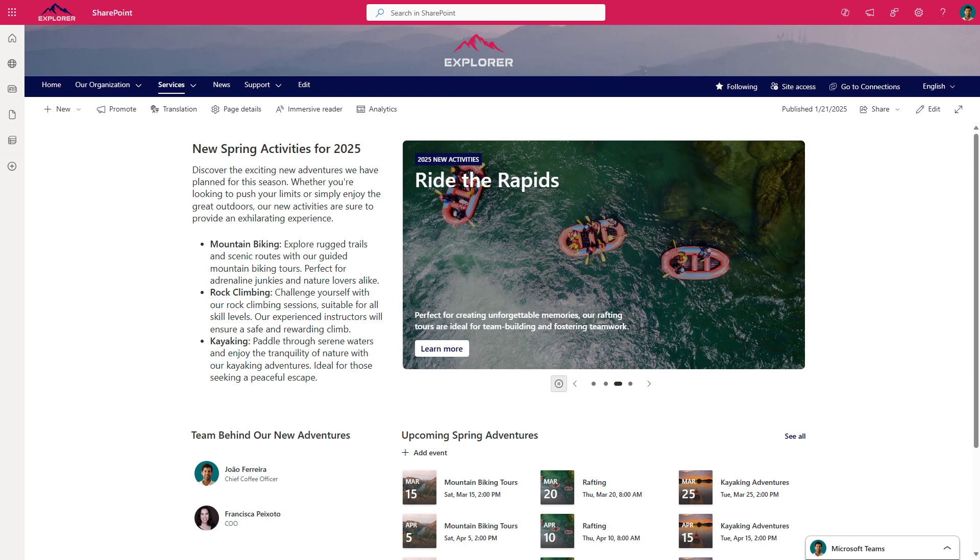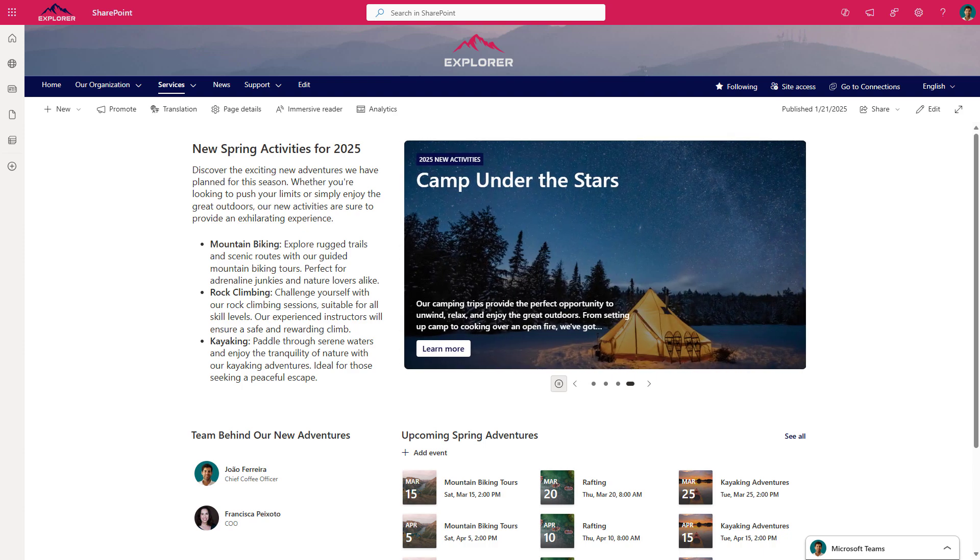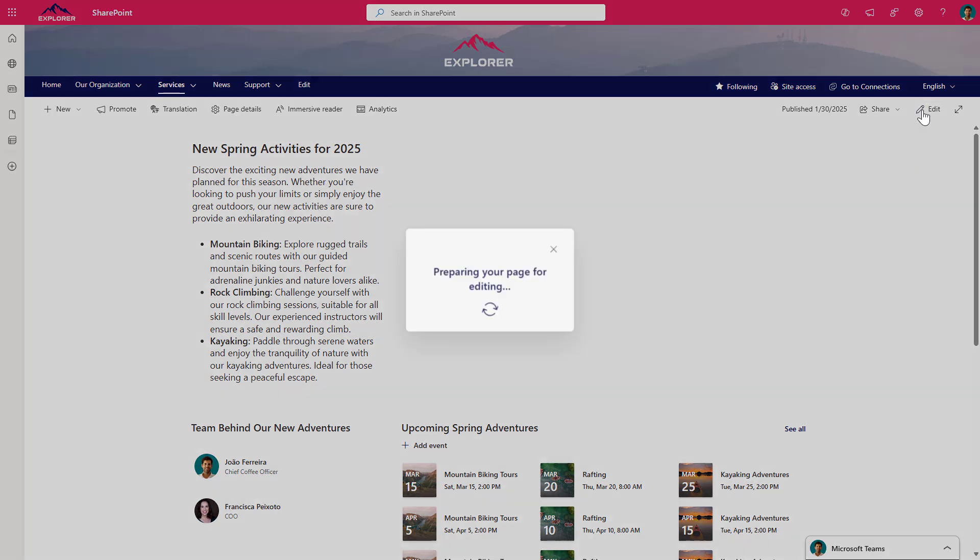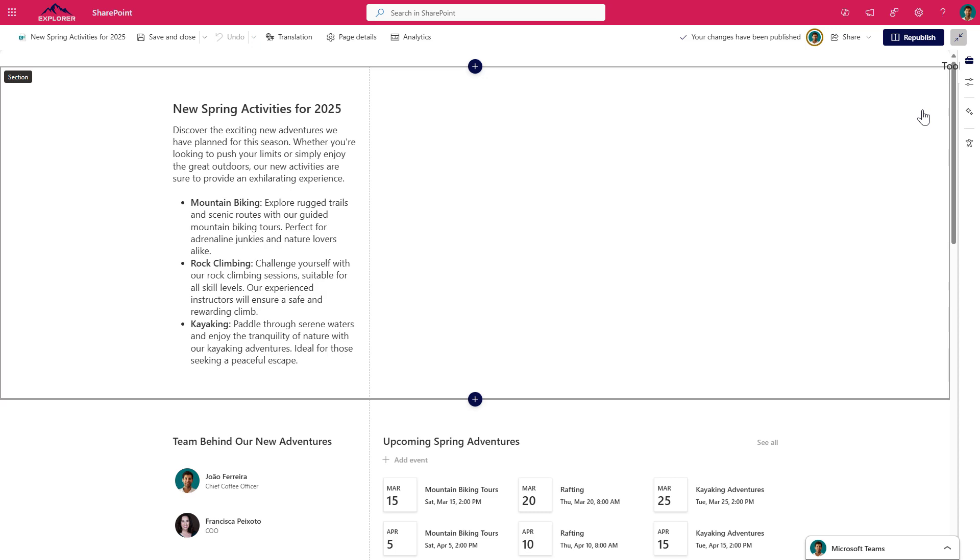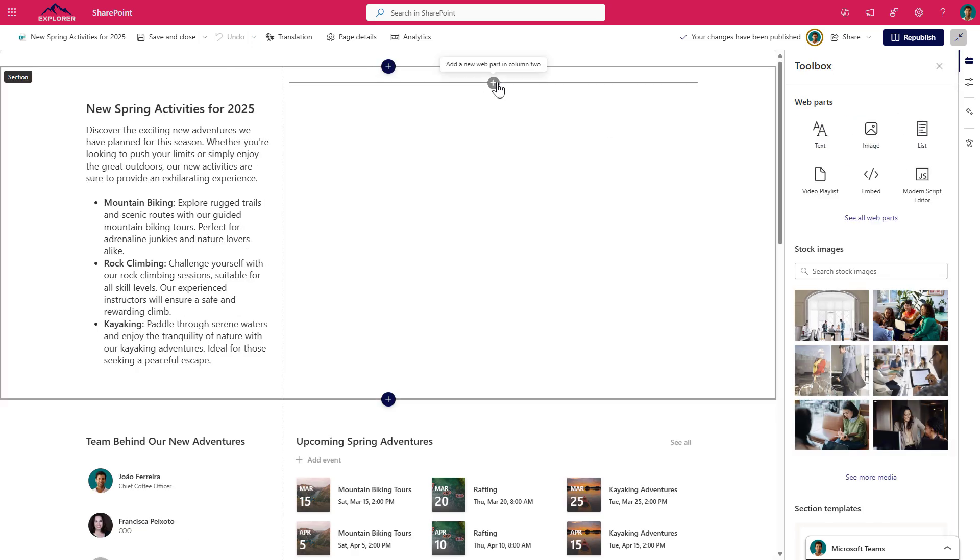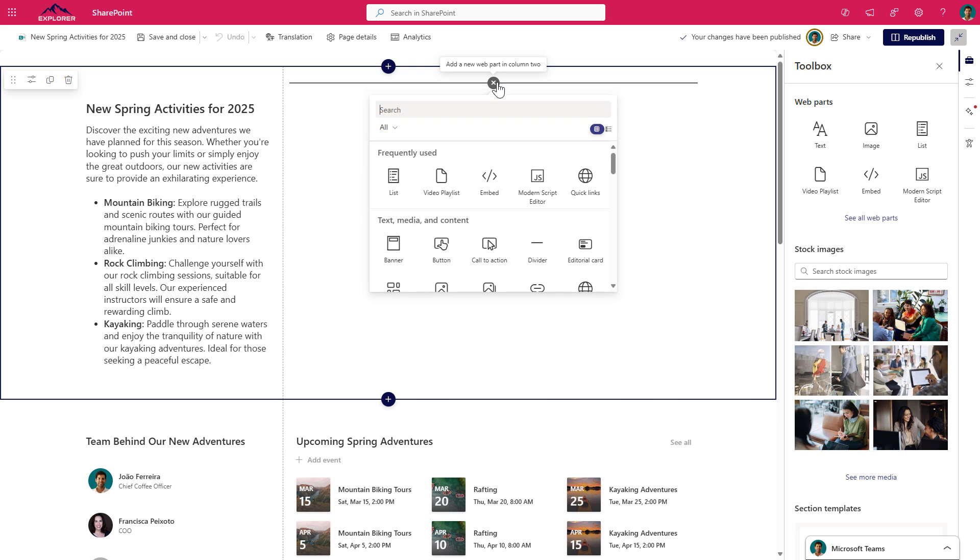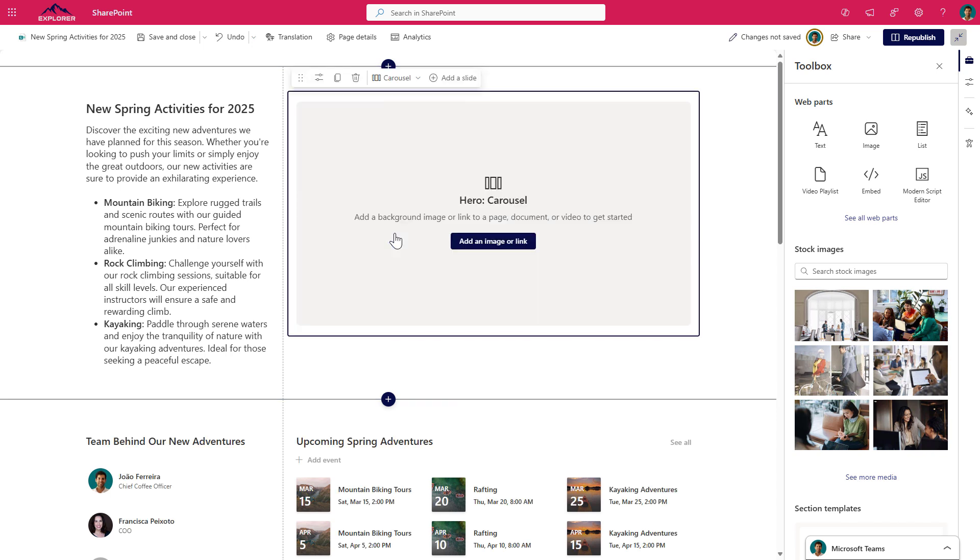So let's immediately dive into this feature and explore how it works. First, let's take a look at how to add the Hero Web Part to your SharePoint page. Simply select the Add Web Part and choose the Hero. Now let's select the carousel layout.